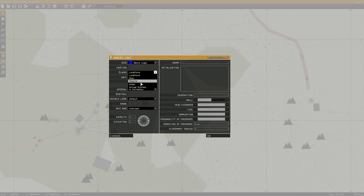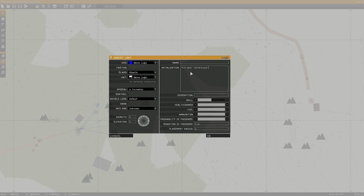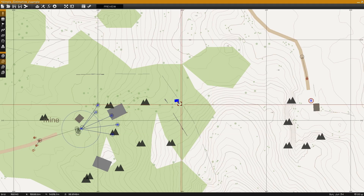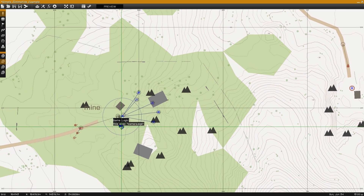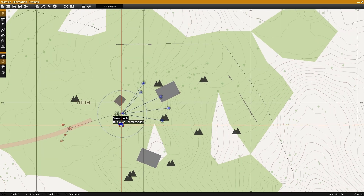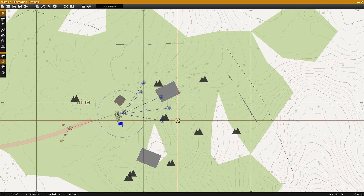The next step is to place down any object to use as the camera. In this case I'm using a game logic, and enter into the initialization field: this exec camera.sqs. This will turn the unit into the camera position we need to create the cinematic. Now move the game logic onto the position you want the camera to spawn in and preview the mission.